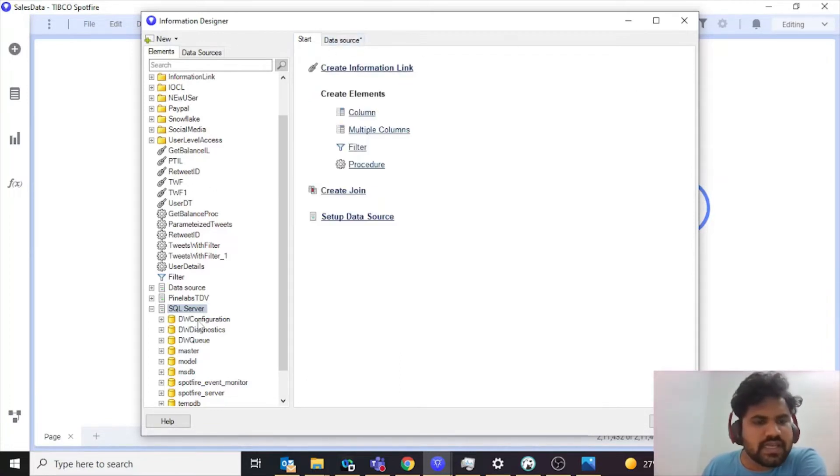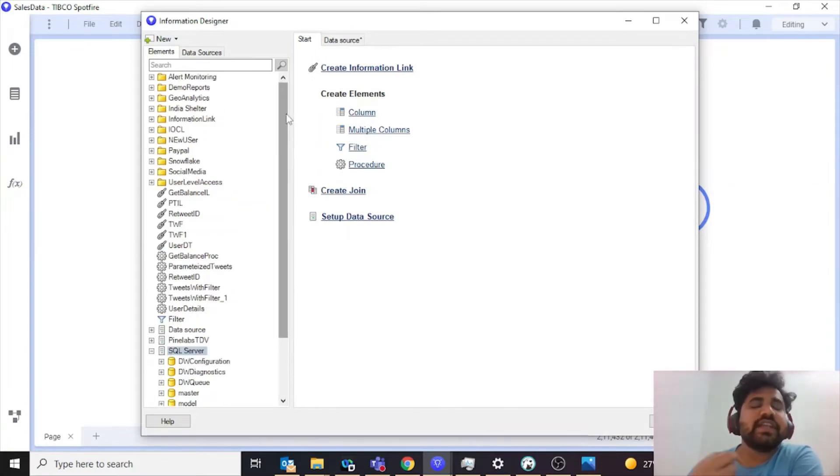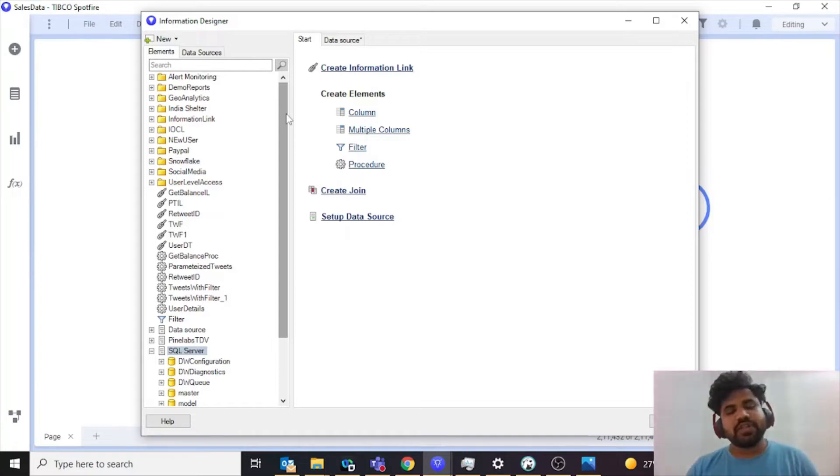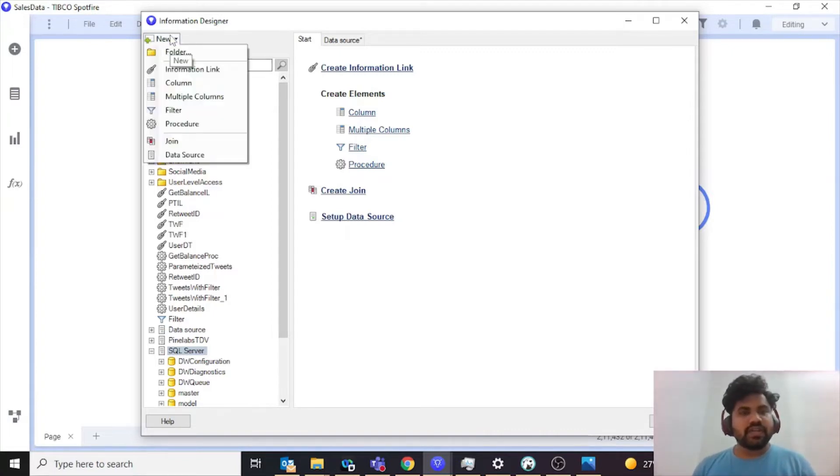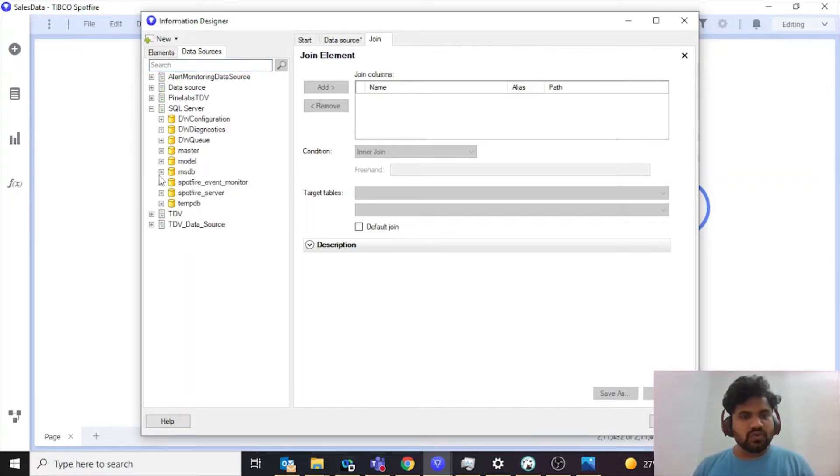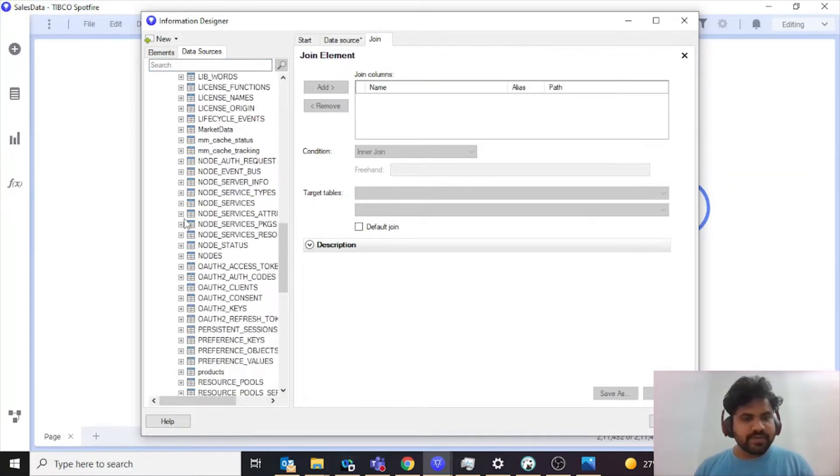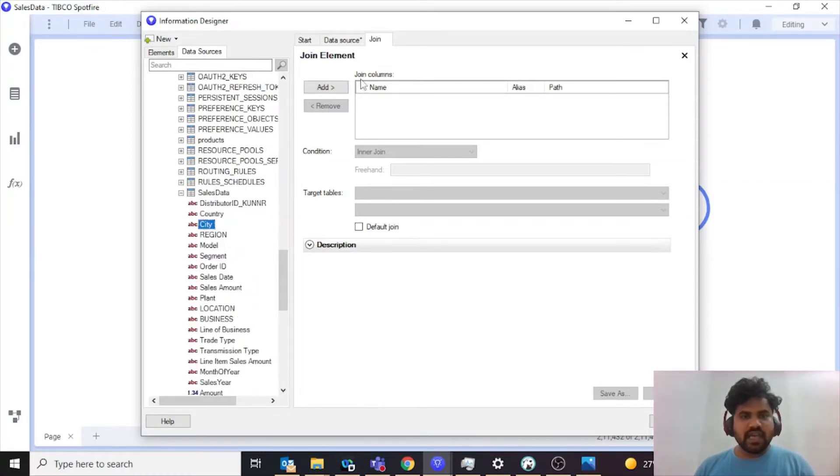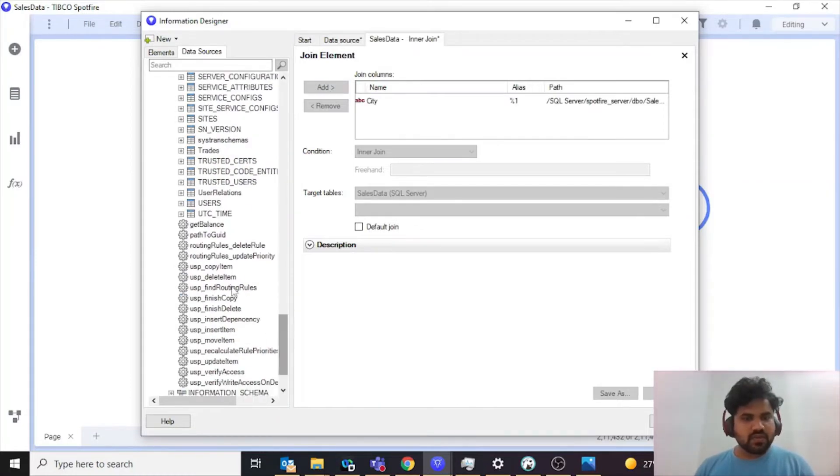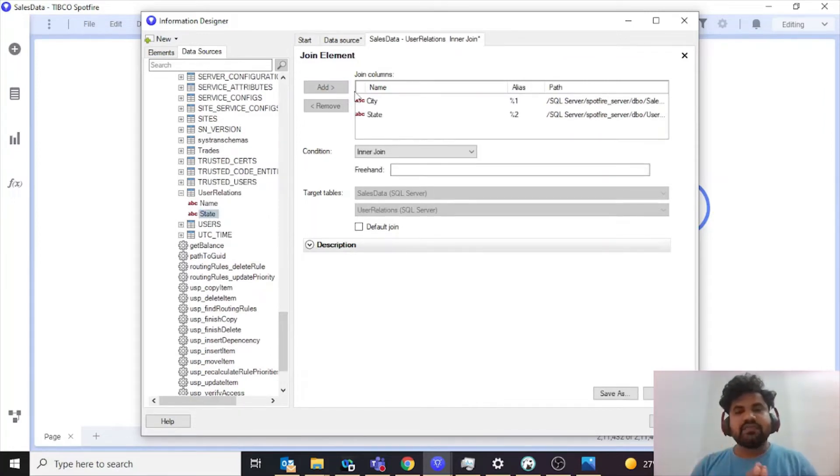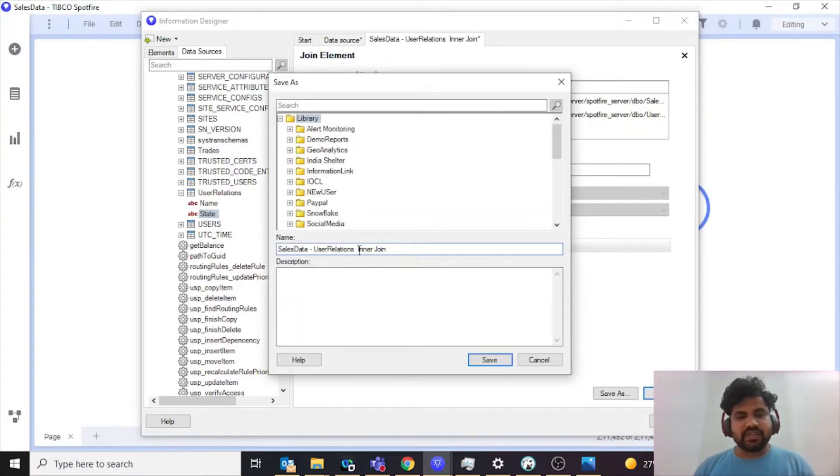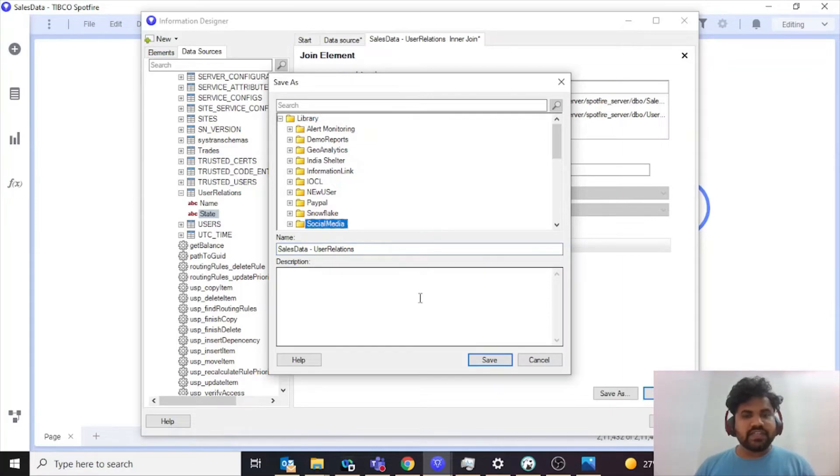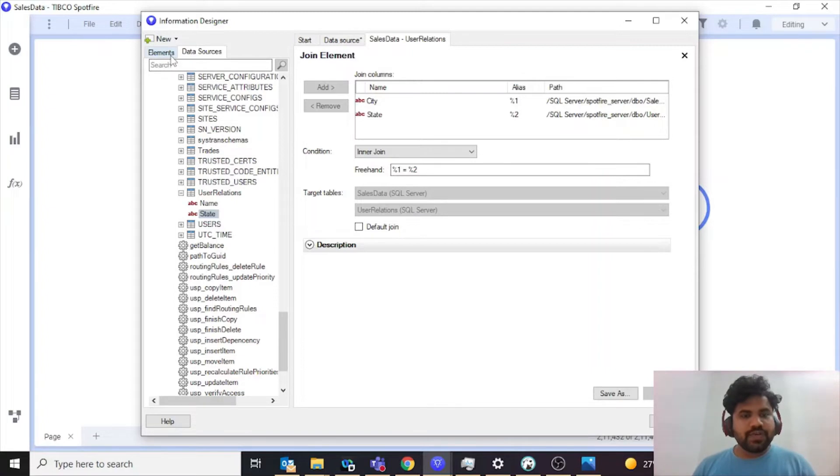Now before creating information link or information model, what you need to do is you need to first identify on which particular columns you are going to perform the join. You come over here, click on new, select join. I'll go to SQL Server and my Spotfire server. Here you'll see I have city. I scroll down to user relations which has states. Now my data will be joining on city from my sales data and state from my user relations. I'll save this.